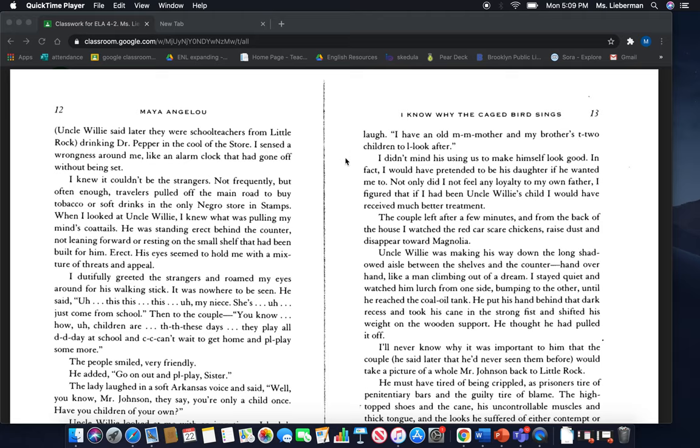I didn't mind his using us to make himself look good. In fact, I would have pretended to be his daughter if he wanted me to. Not only did I not feel any loyalty to my own father, I figured that if I had been Uncle Willie's child, I would have received much better treatment. The couple left after a few minutes and from the back of the house, I watched the red car scare chickens, raise dust and disappear toward Magnolia.